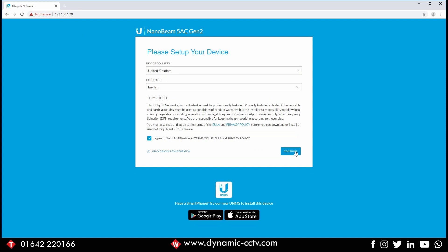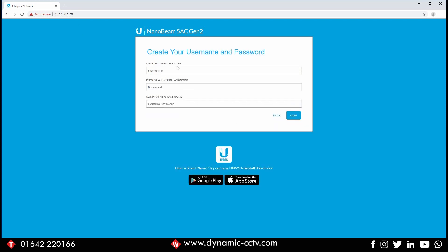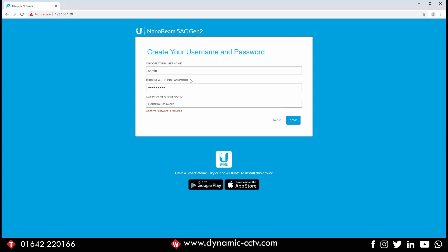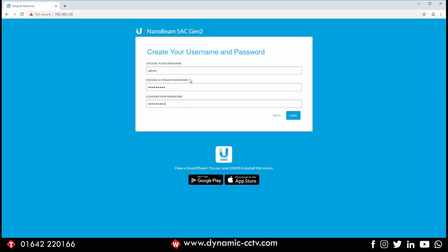Next, it's going to want us to create a username and password to get onto the device. In this case the username is admin, and we're going to need to use a strong password which includes capital letters and numbers.